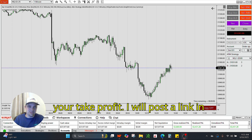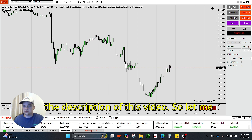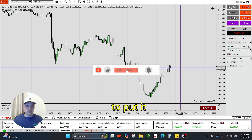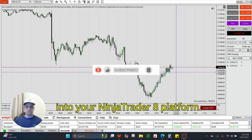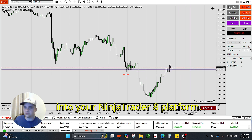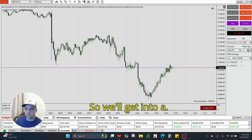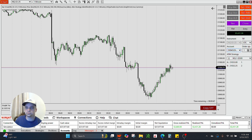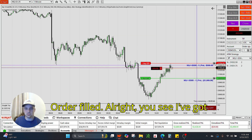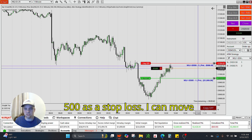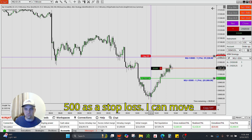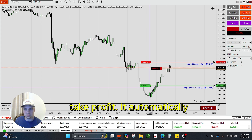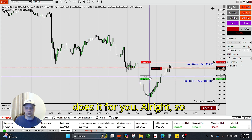So let me show you that it works, then I'll show you how to put it into your NinjaTrader 8 platform. Let me get into a position here. You see, I got 500 as a stop loss. I can move it — 1200, it changes, it populates. Take profit — it automatically does it for you.